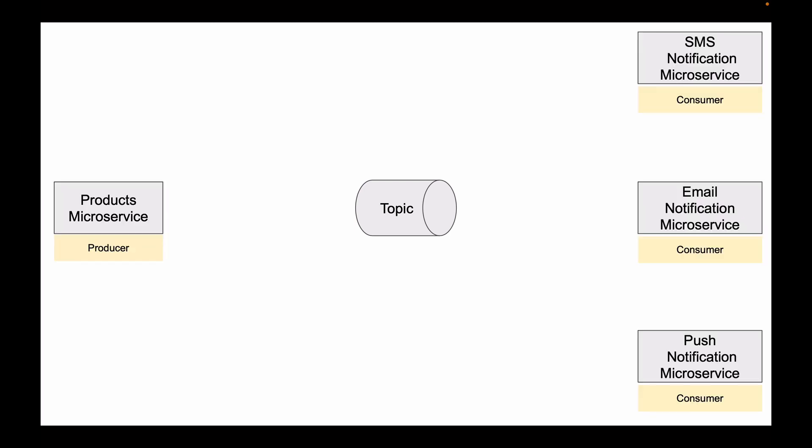For example, let's say we have a products microservice. And on the other side of my diagram, I have three microservices: SMS Notification microservice, Email Notification microservice, and Push Notification microservice.